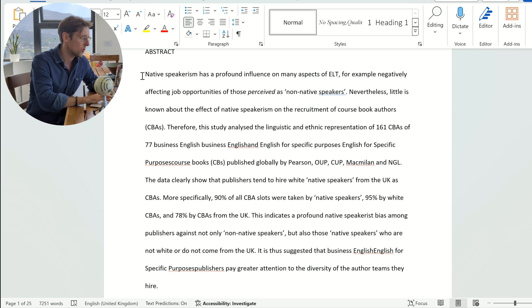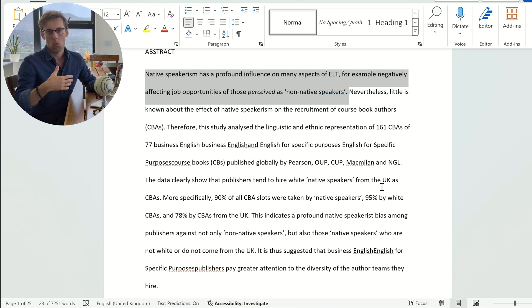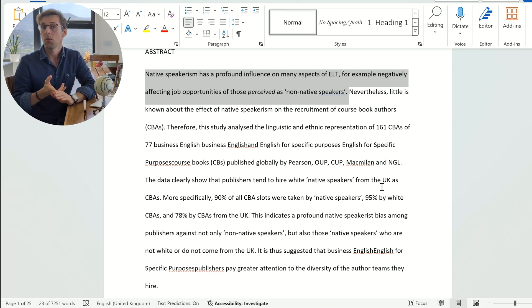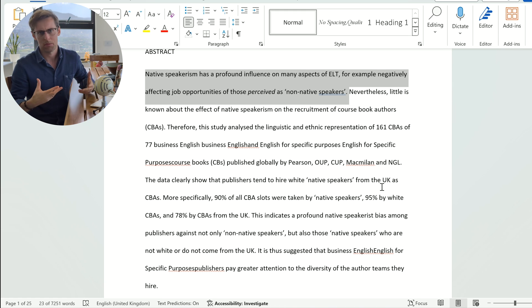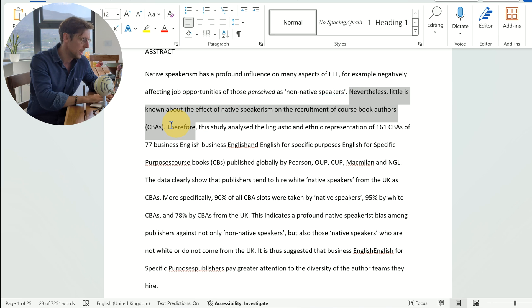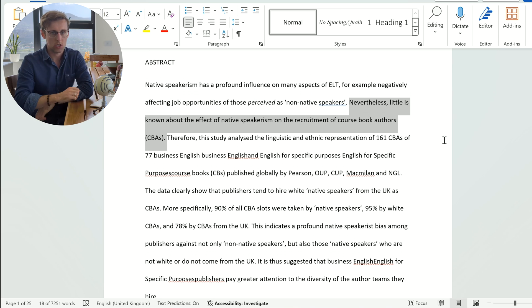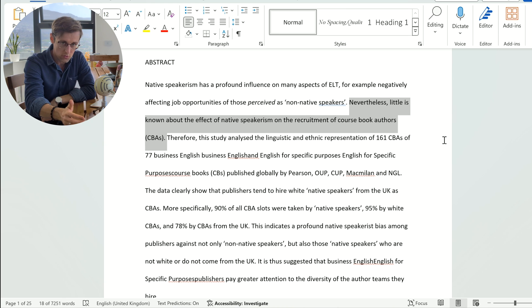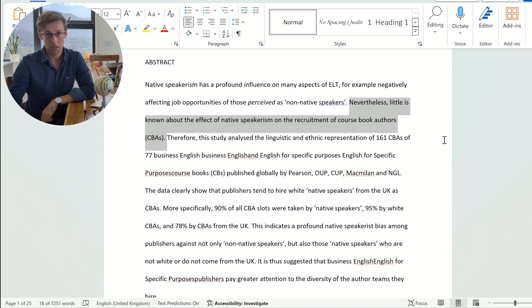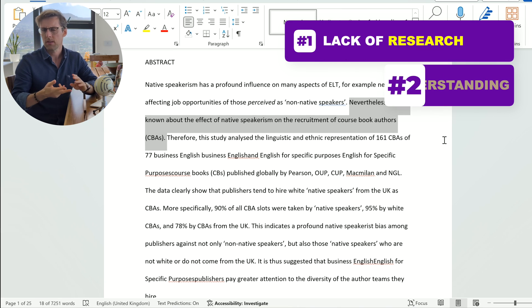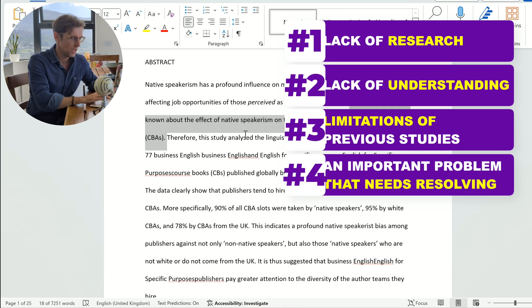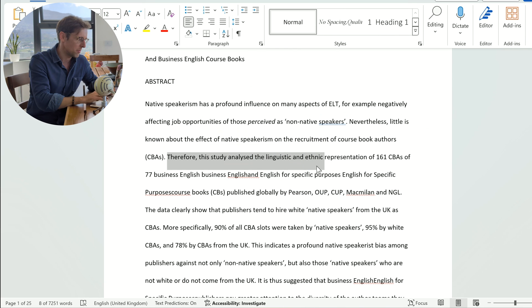What is the structure? We typically start with the importance of the topic — why should people care about this topic? This can be its importance for your scientific discipline, for society in general, or an important problem that needs solving. That's sentence one. Sentence two is typically the research gap, which gives the justification for your study — this can be lack of research, lack of understanding, limitations of previous studies, or an important unresolved problem.